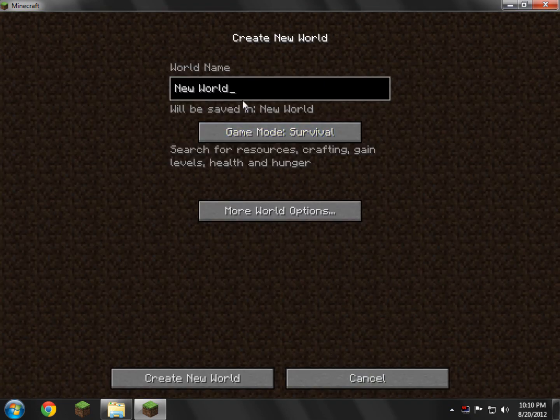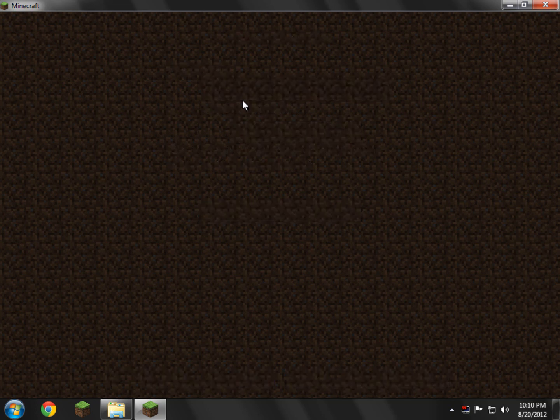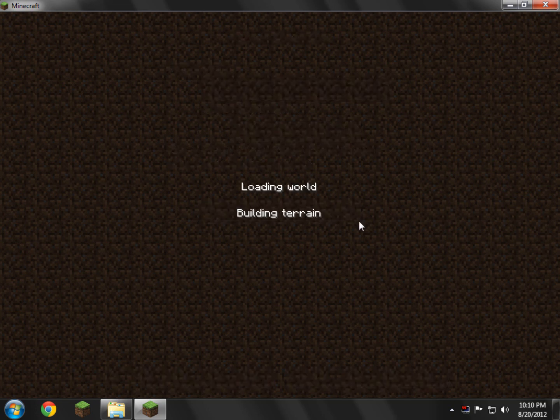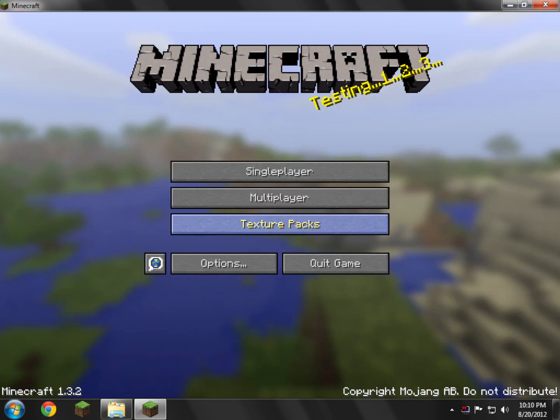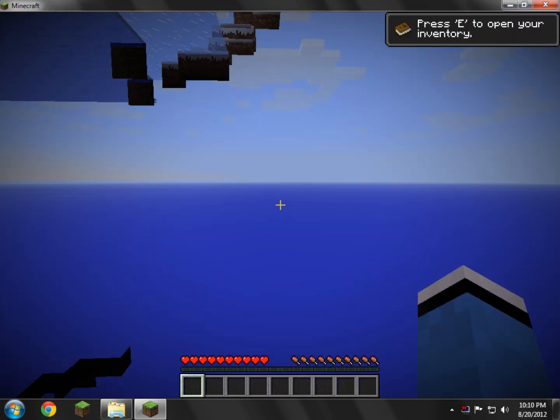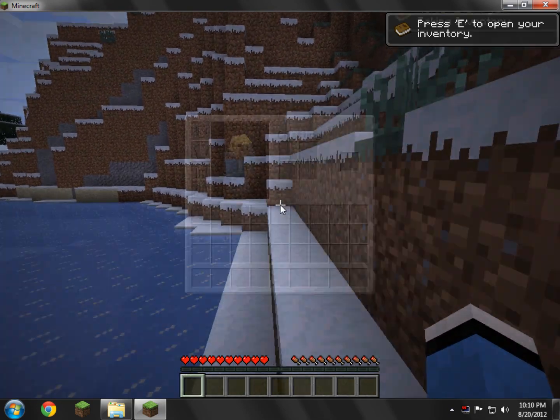So yeah, we're going to go single-player. Create a new world. And we're just going to call it Derp. Create a new world. I should not have a problem at all. I probably should have created a creative world though. I'll just show you guys that it works in survival anyway, so that's what you're mainly going to be playing on.